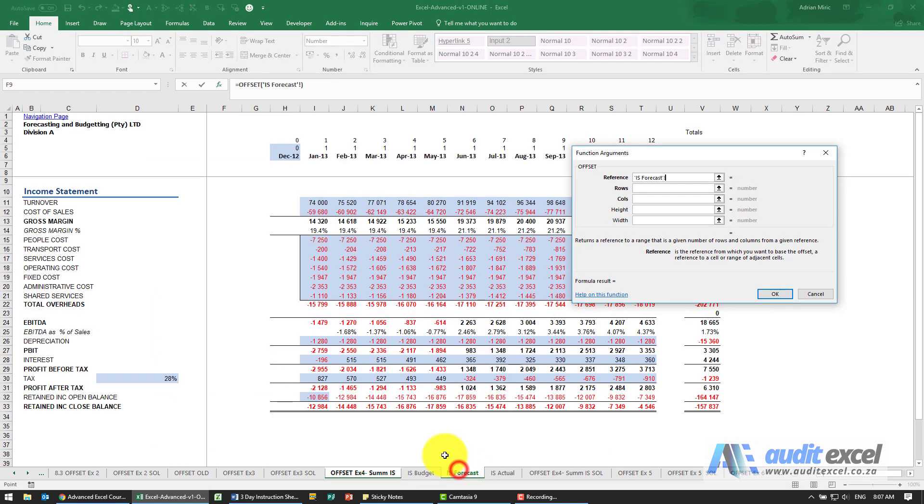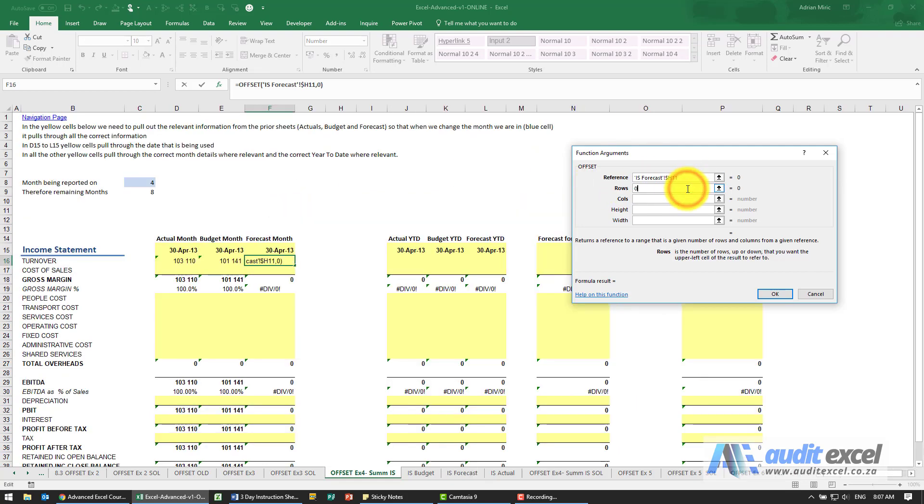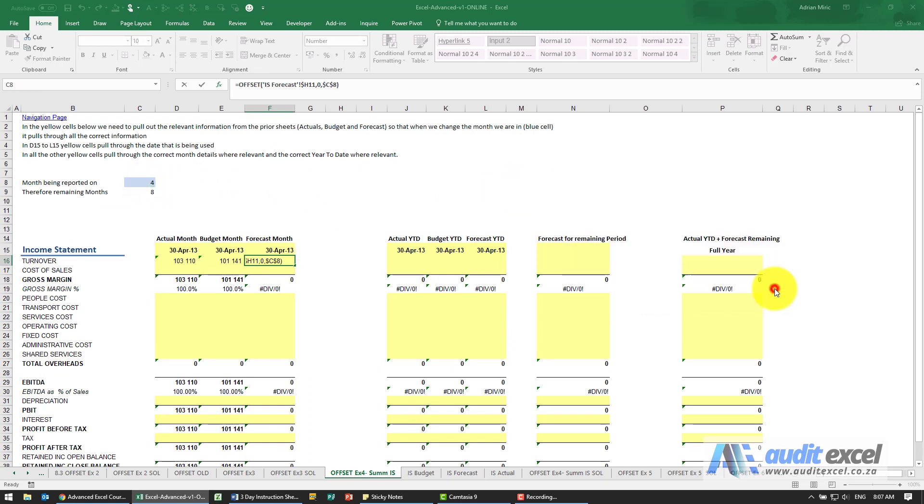And the last one, again OFFSET. I'm going to go to the forecast, point there, dollar signs on the H, zero rows, that many columns with the dollar signs.